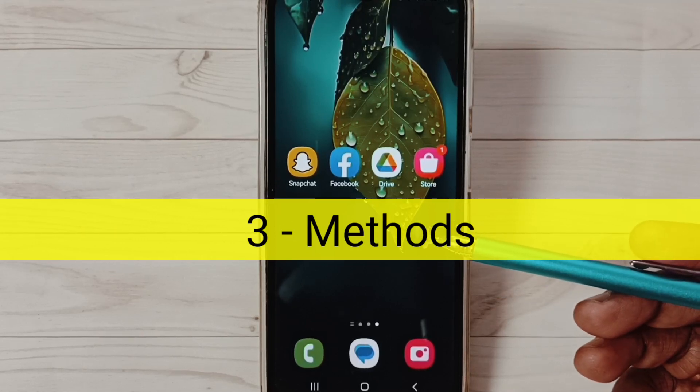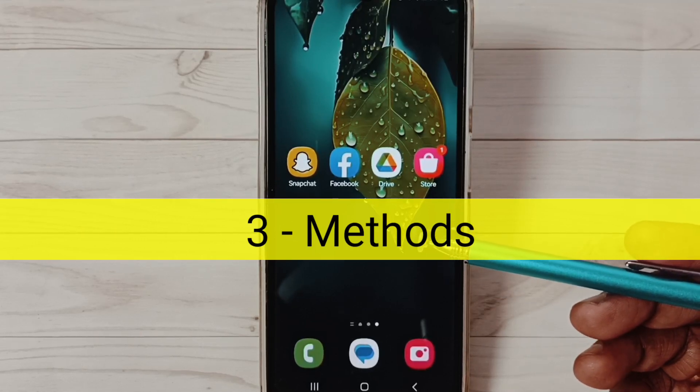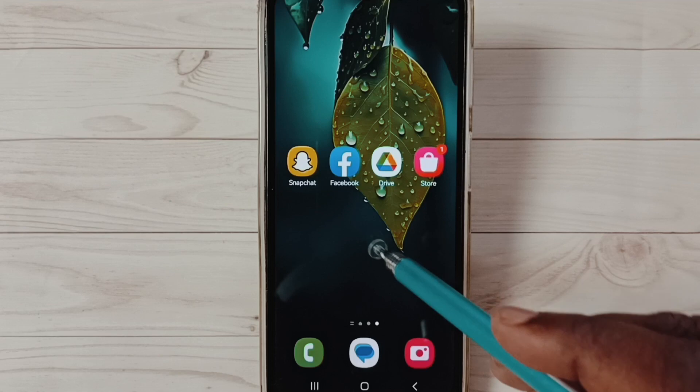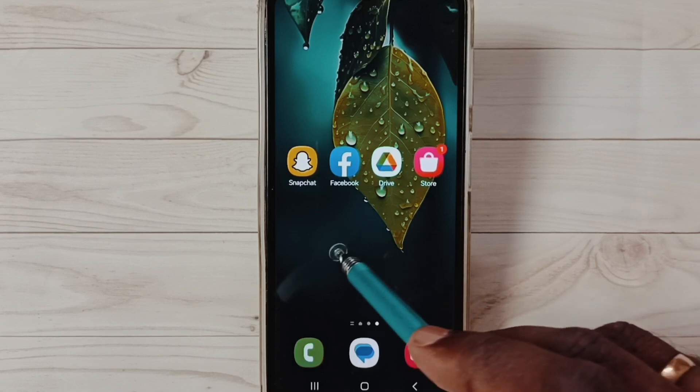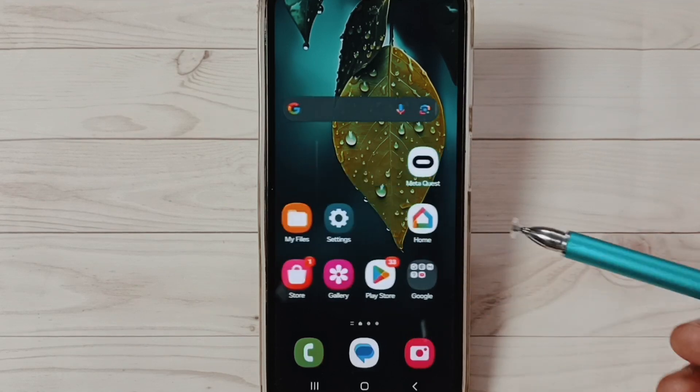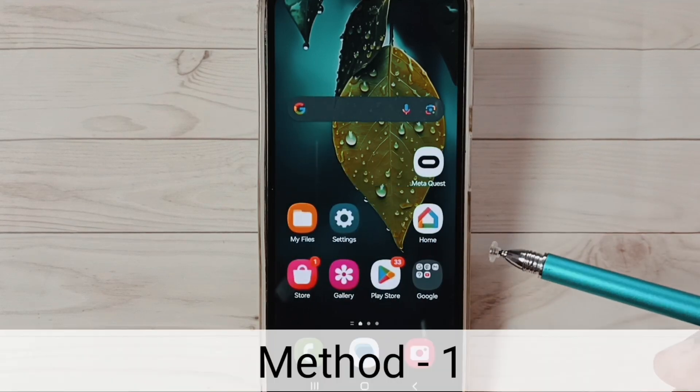Hi friends, in this video I would be showing three methods to solve OTG connection problems. Please don't forget to subscribe this channel, please like and share the video.